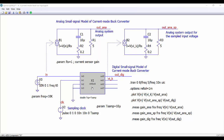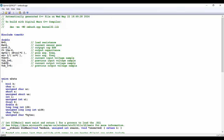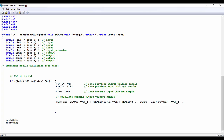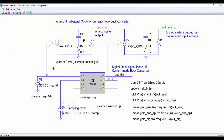In the C++ source we have the different variables and parameters. As we have seen in other videos, we save the previous samples of the output voltage and of the input voltage, we measure the current sample of the input voltage, and then with this equation — exactly the same as in the previous slide — we implement the behavior of the discretized system. Finally, we send to the outputs the current samples of both the output and input voltages.